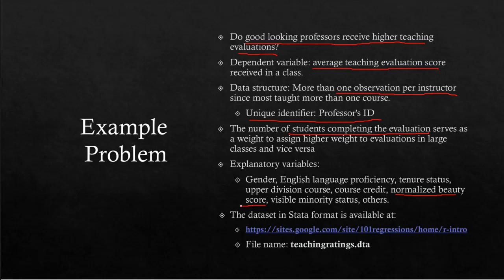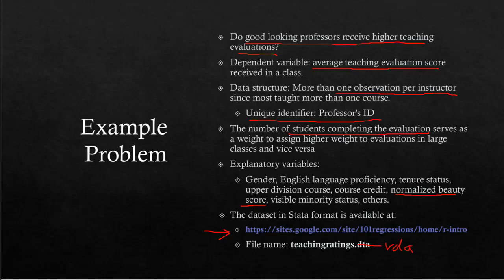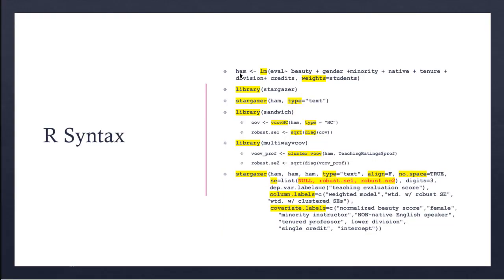I must mention that the dataset is provided by Professor Daniel Hamermesh at the University of Texas at Austin. He published a paper with this dataset. If you want to download it, you can get it from one of my course websites—the URL is shown here and will be in the video description. The filename is teachingratings.rda. We're making a correction on the fly.